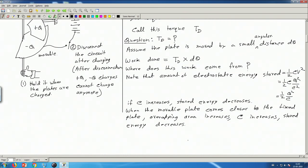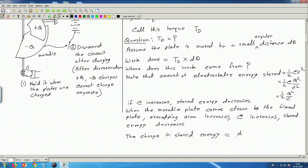When the movable plate is moved by an angle dθ, the change in stored electrostatic energy is the rate of change of stored energy with respect to θ multiplied by dθ. Since Q is constant — because we disconnected the circuit — we take Q outside and differentiate (1/C) with respect to C, then multiply by dC/dθ.